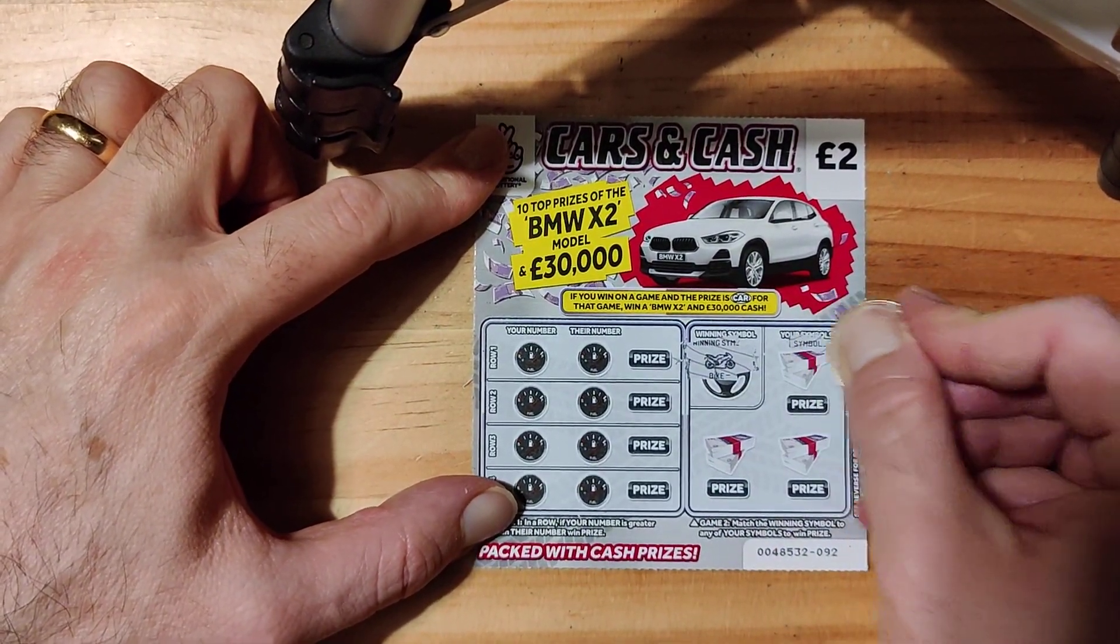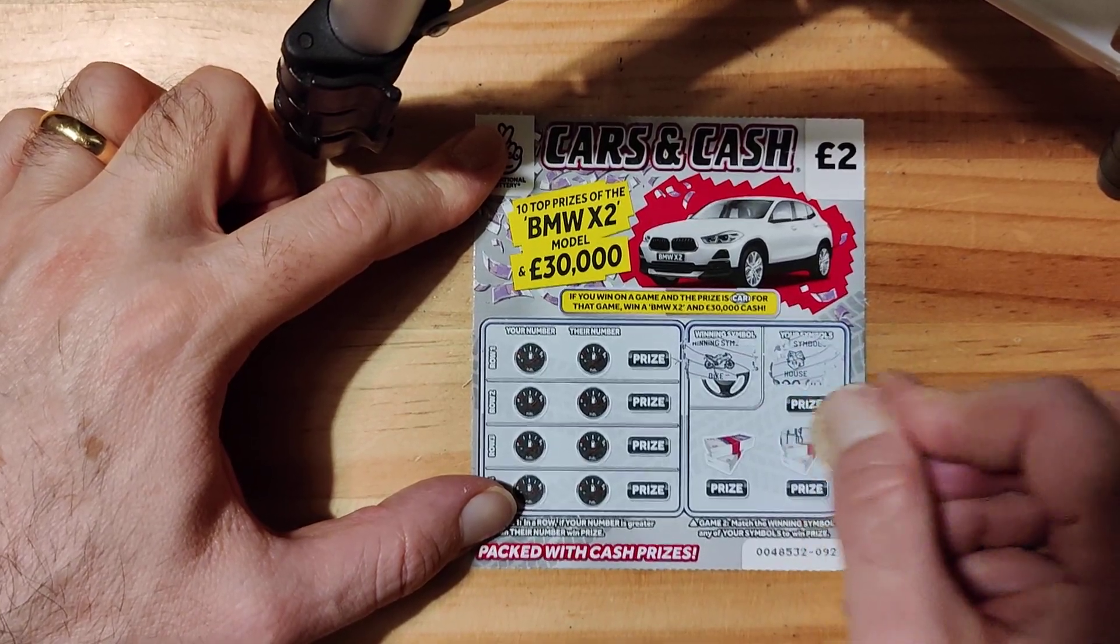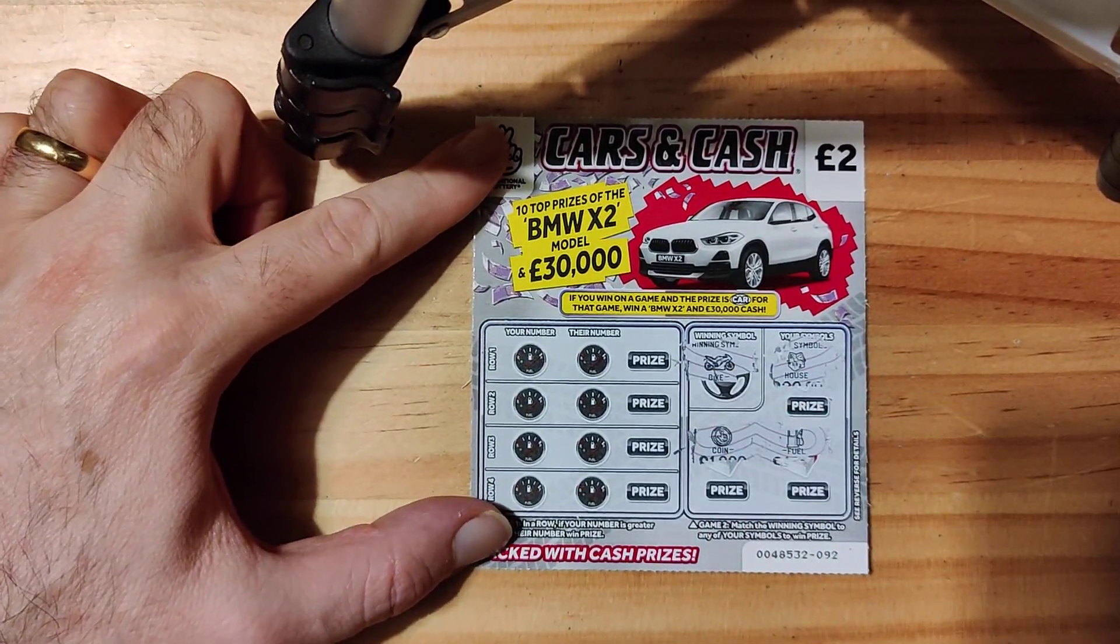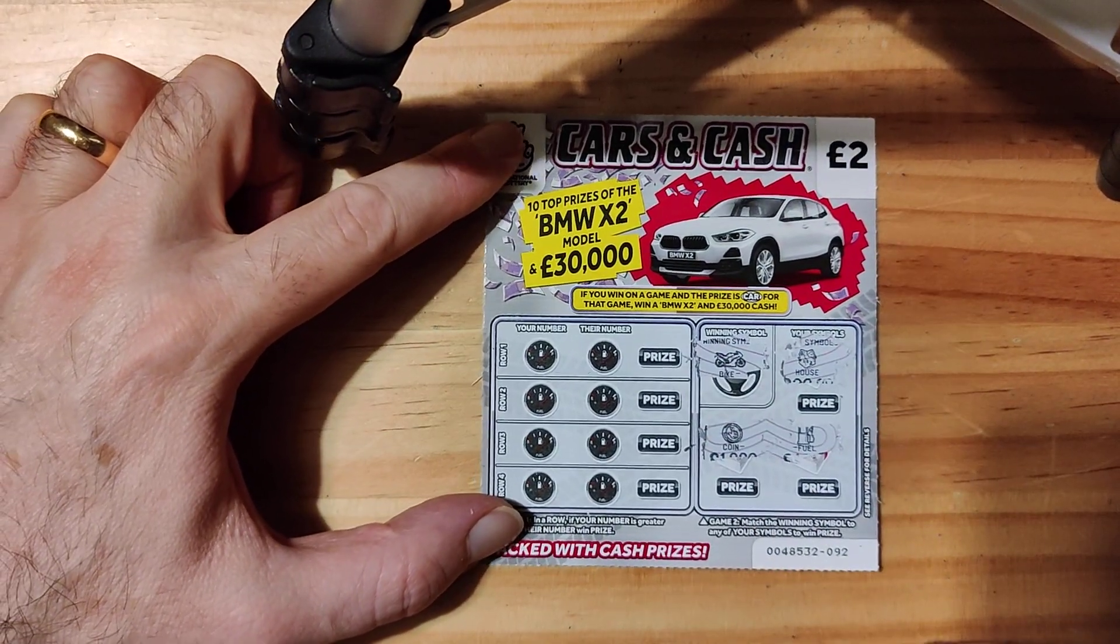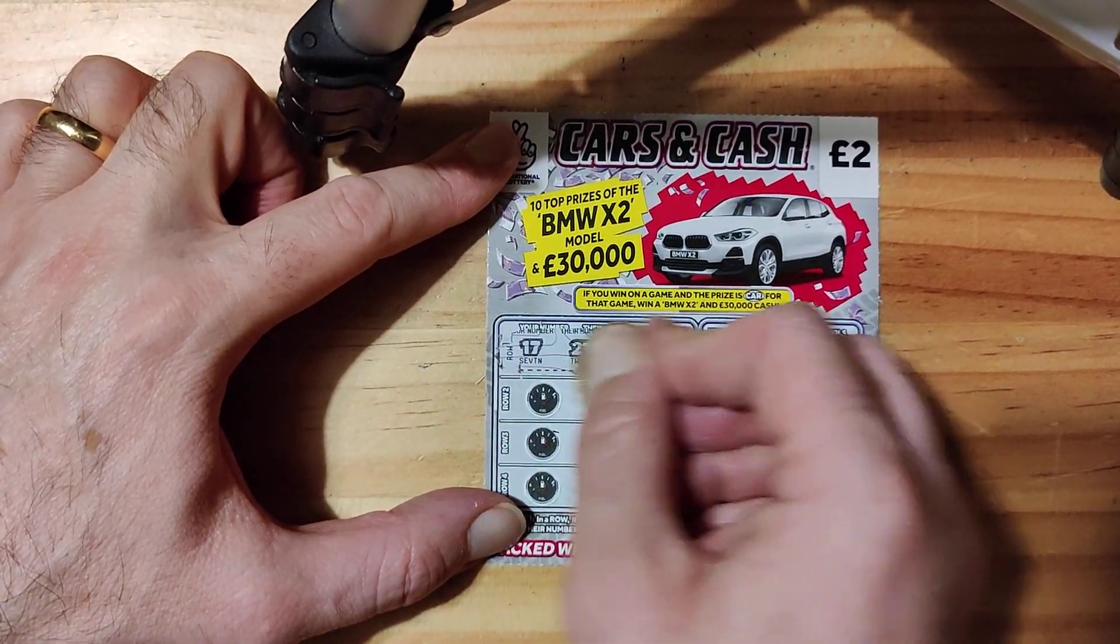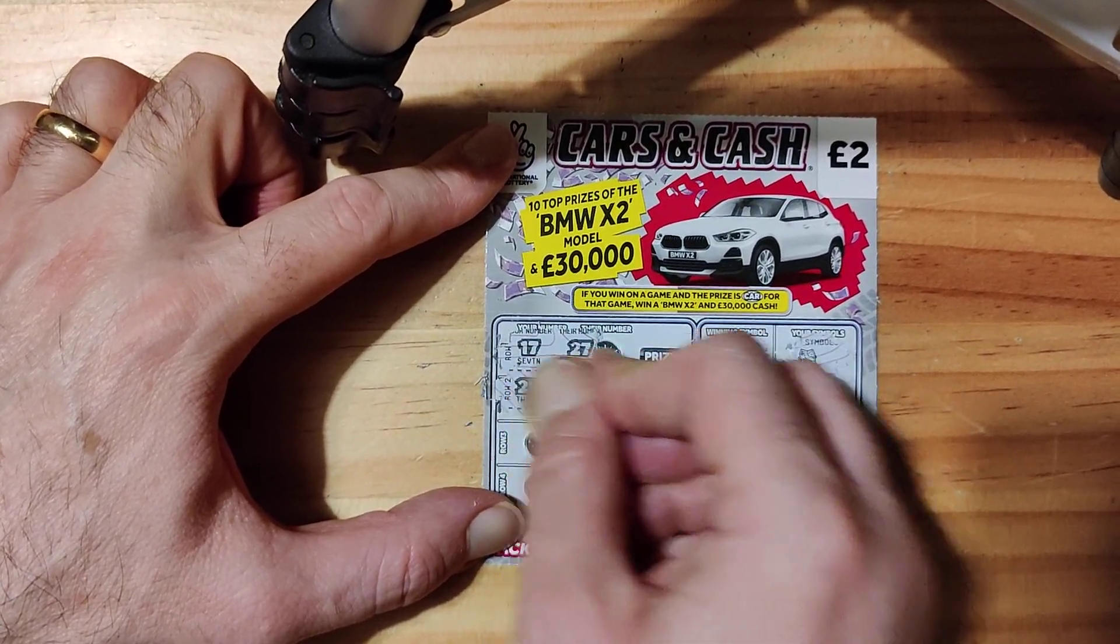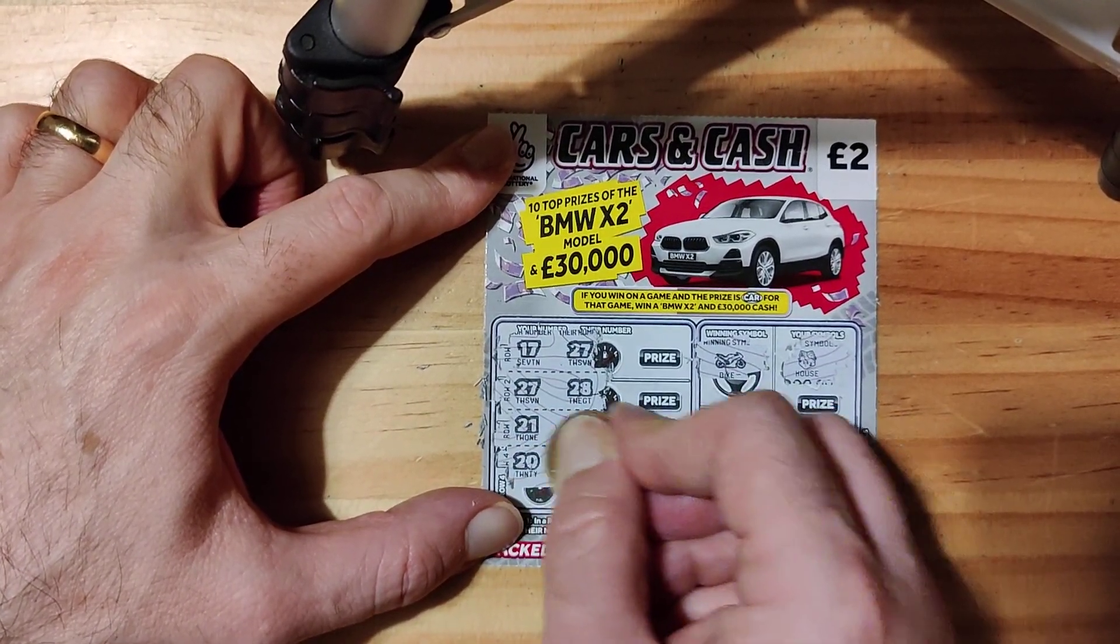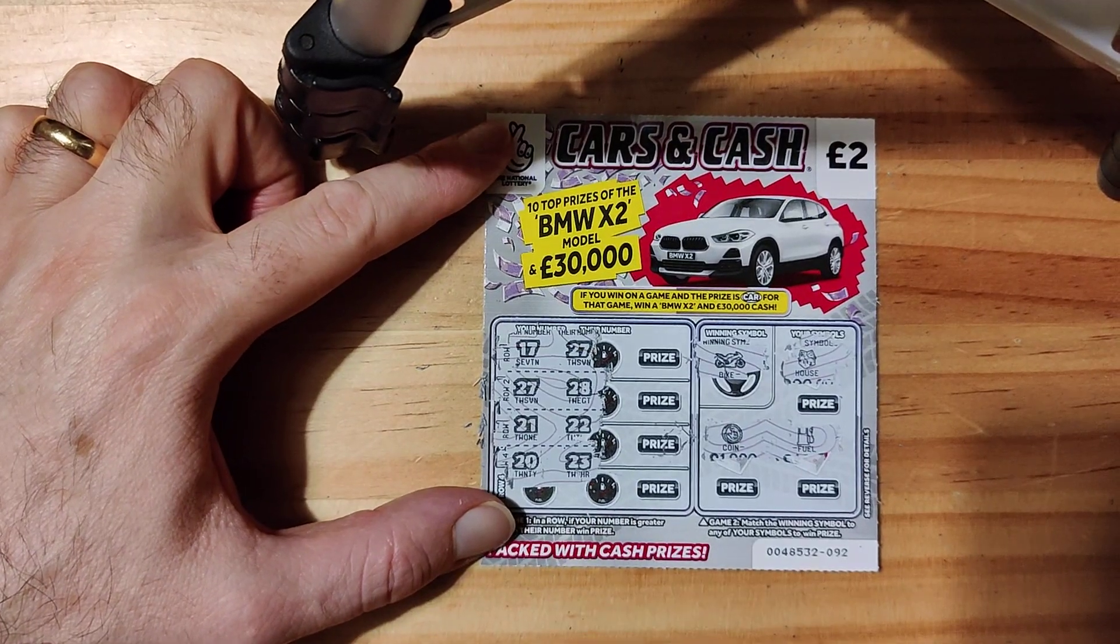I've seen a few people do these ones and they've won not too bad, but it didn't really work for me. Right, bike, house, fuel and coin. Let's see what we can get down the side. 17, 27, 27, 28, 21, 22, 20, 23. Yeah, so as you can see, not very good that one.